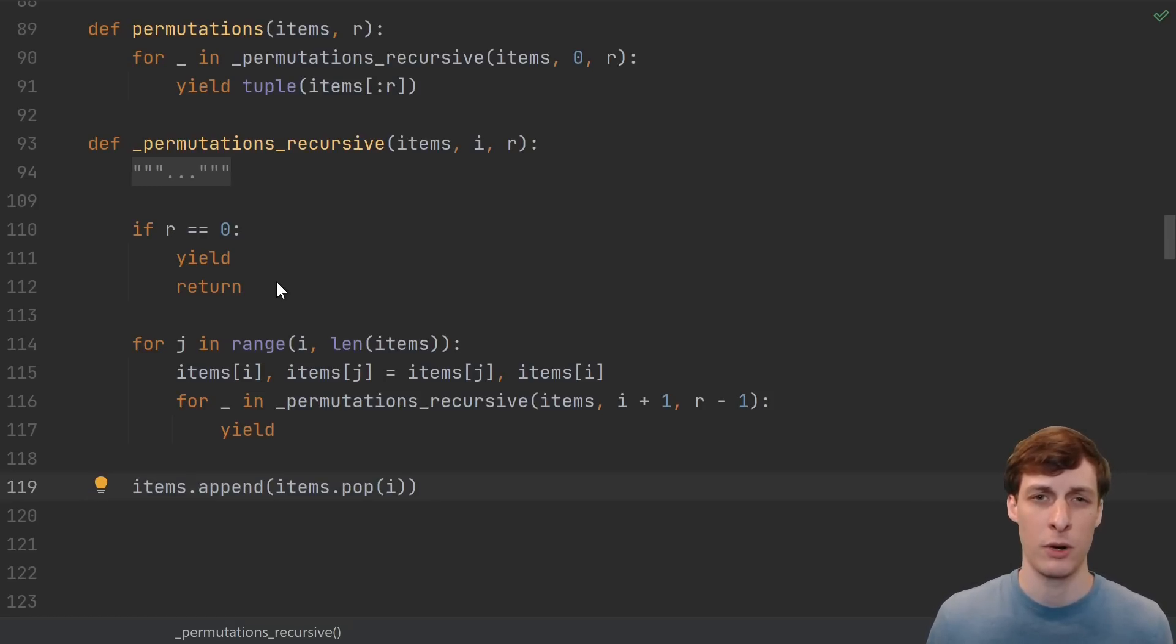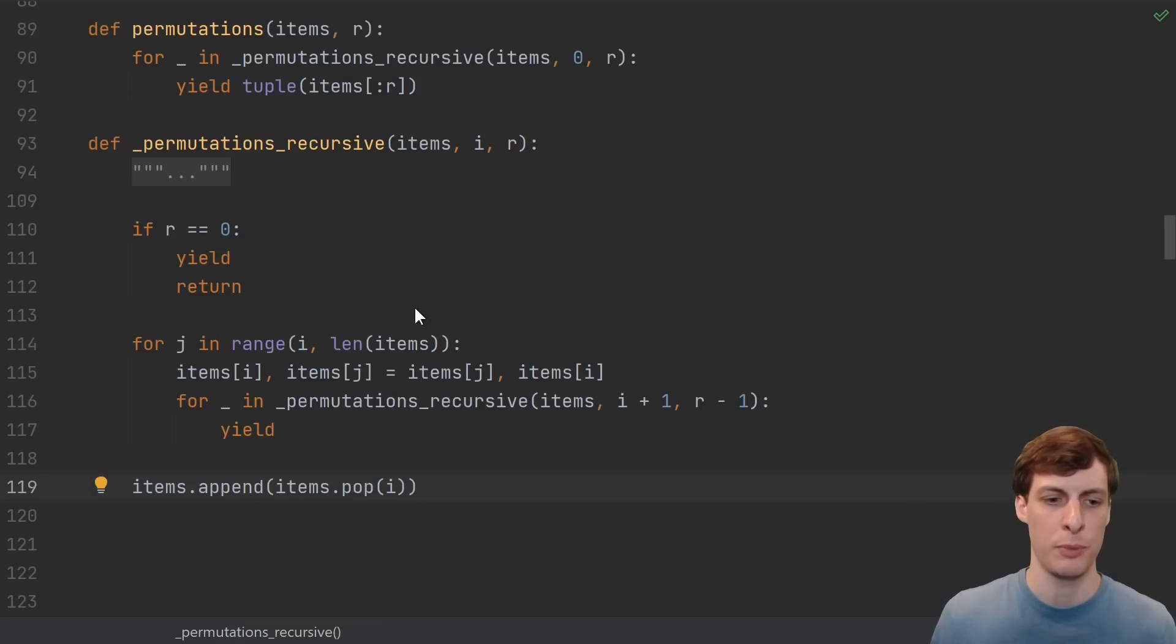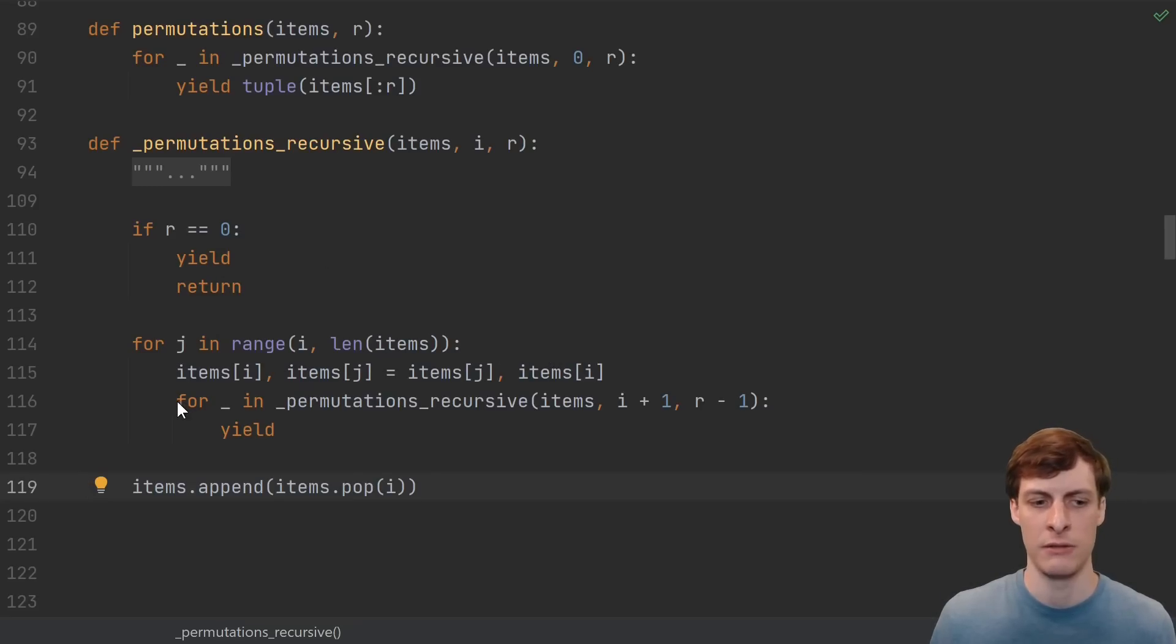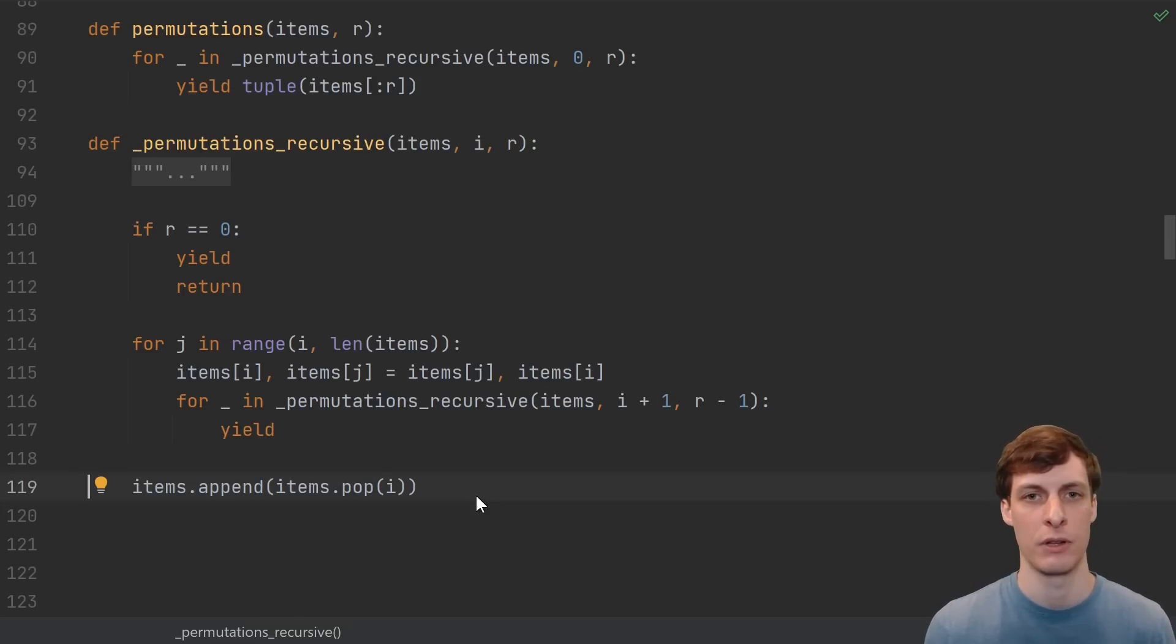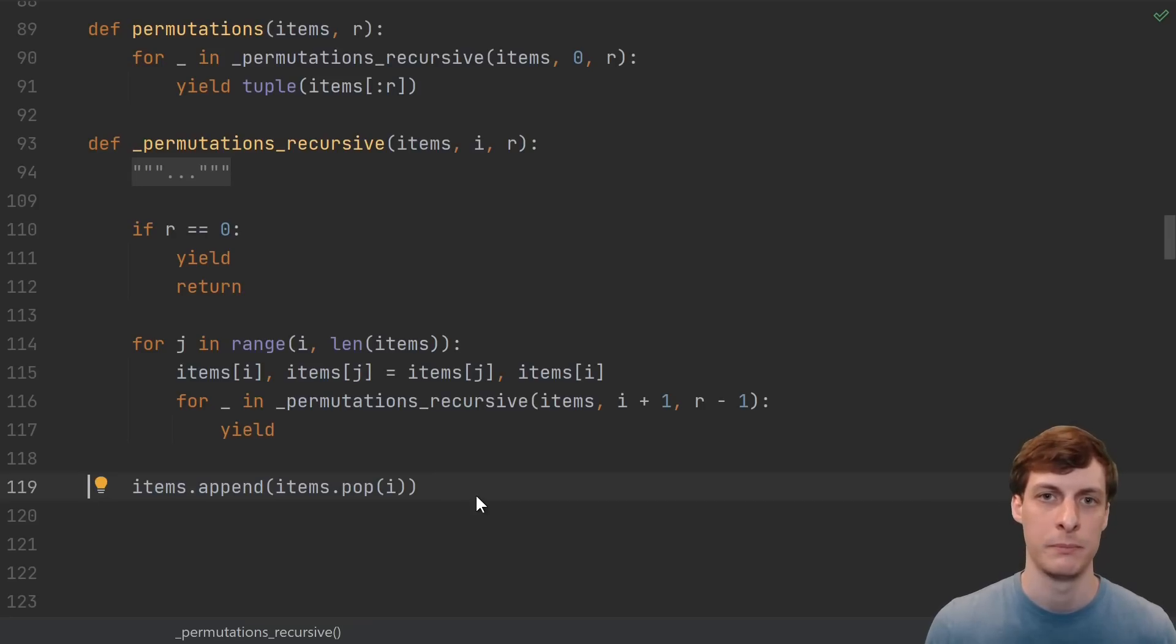It's pretty straightforward, just do a base case, loop over some remaining choices, and then do the recursive problem, and then restore an invariant. If you're familiar with recursion, this really is one of the first algorithms that you'd come up with to solve this problem.